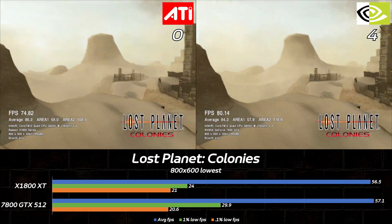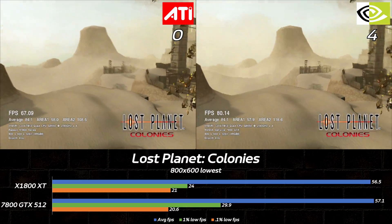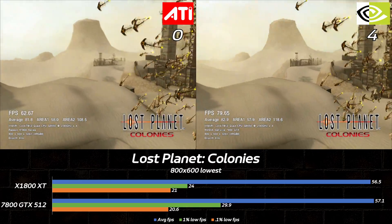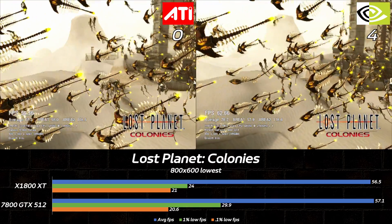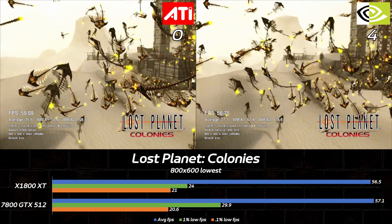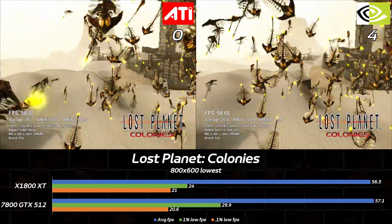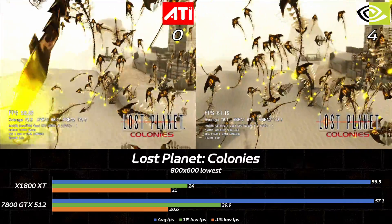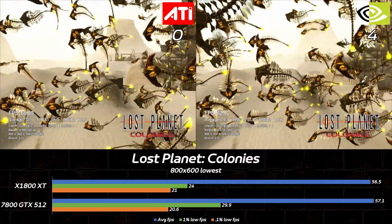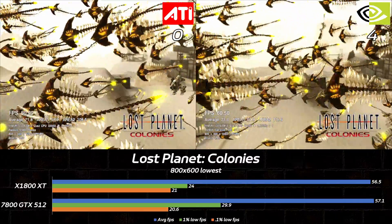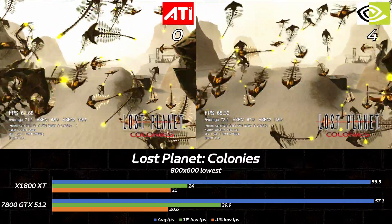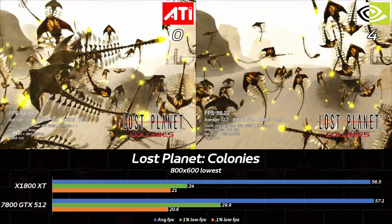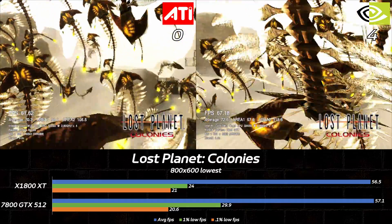Moving on to games, we'll start with the oldest entry, Lost Planet Colonies. The first section of the built-in benchmark proved fairly demanding, even at 800x600. The average framerate is basically a tie, but I'll give the GeForce the win, thanks to its stronger 1% lows.